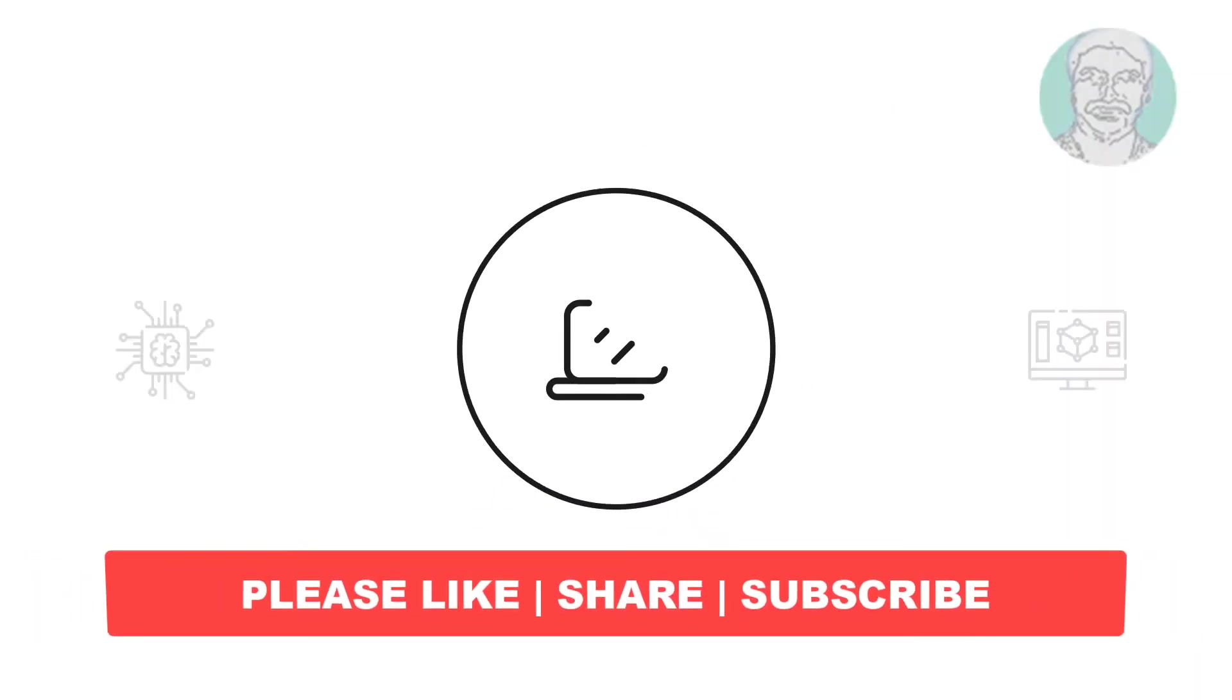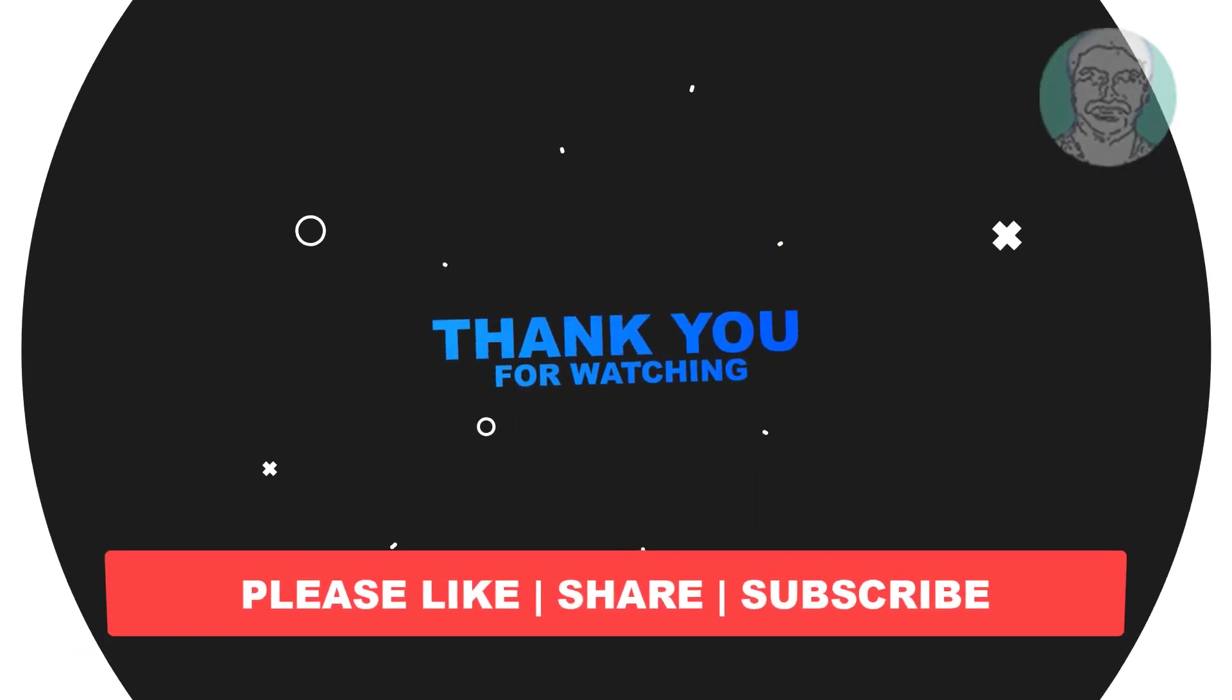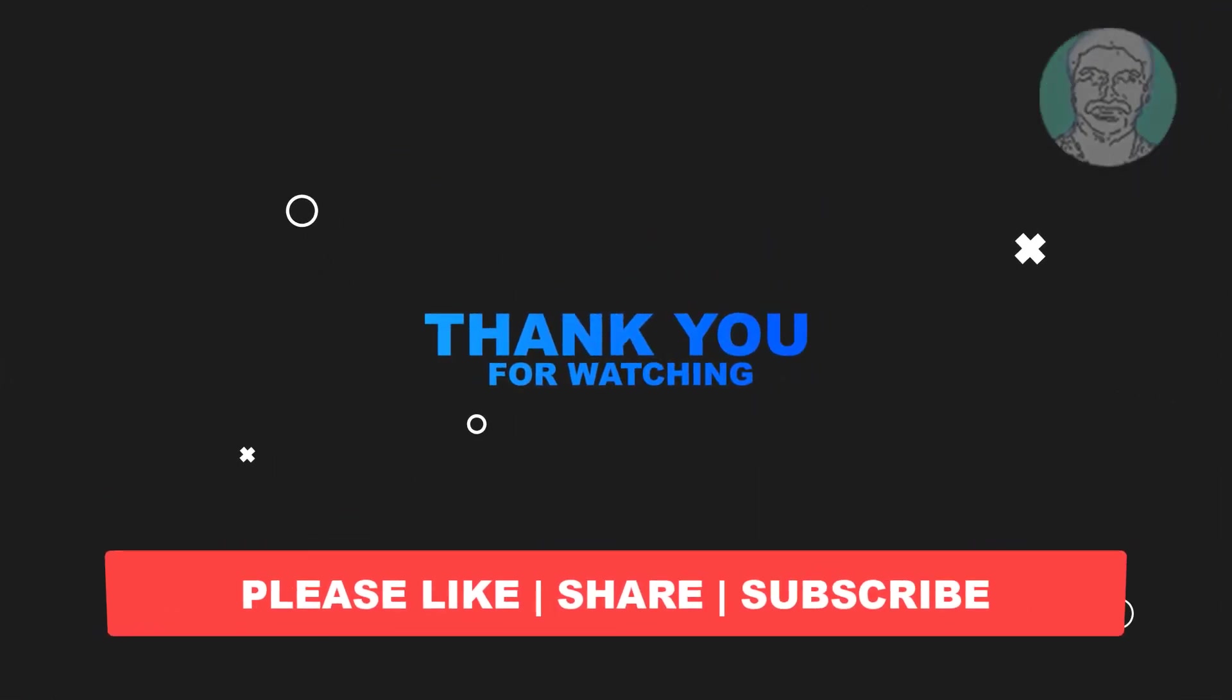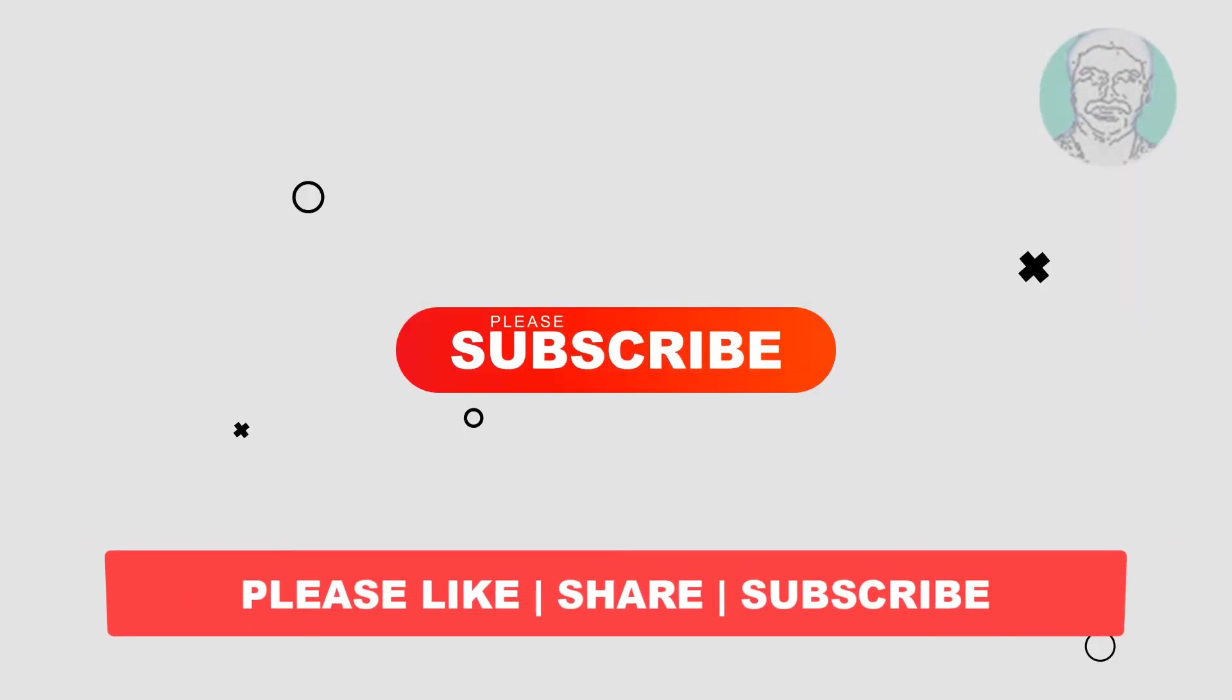I hope this video tutorial helps you. Please like, share, and don't forget to subscribe to my channel. Thank you very much. See you in the next video.